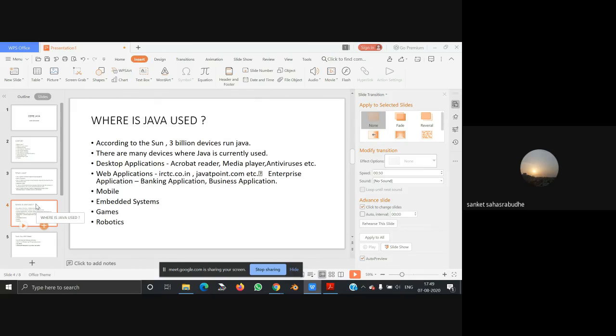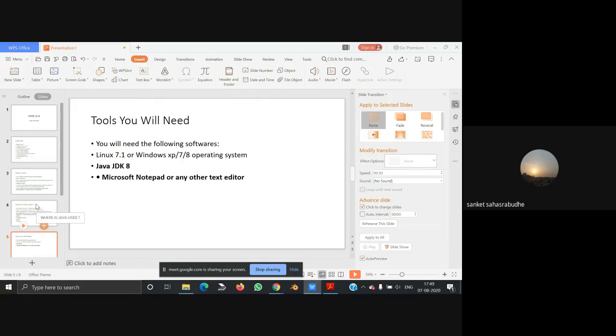The next topic we are going to learn is tools you will need. The following software you will need are: Linux 7.1 or Windows XP or 7 or 8 operating system, Java JDK 8, and Microsoft Notepad or any other text editor.